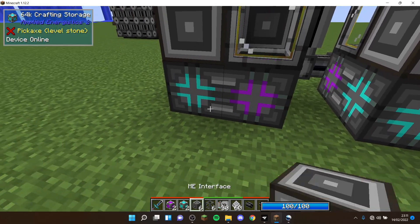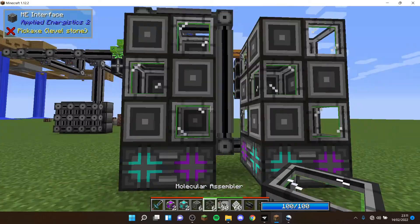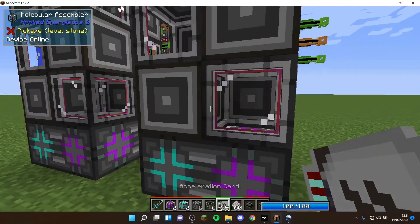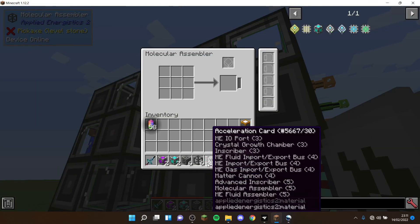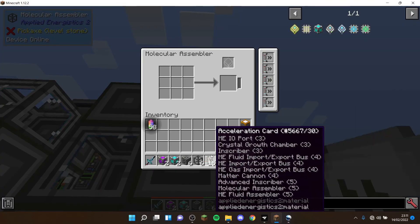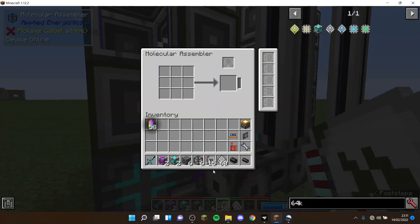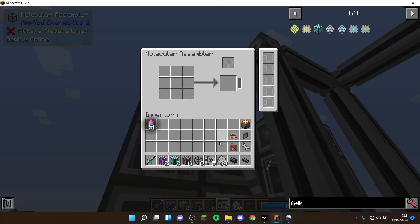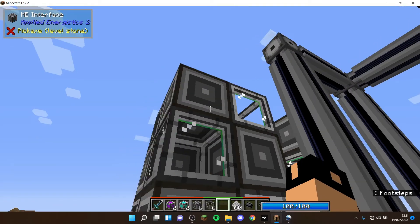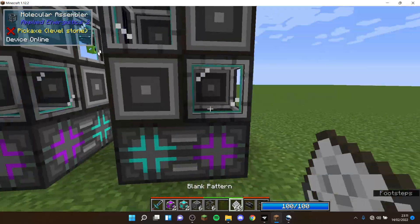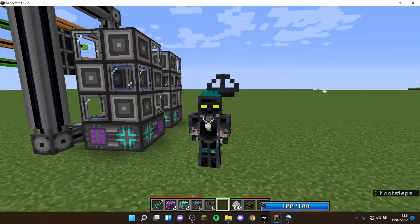This side sets it up for the acceleration cards. You're going to put five in each molecular assembler - this is what I would recommend. It speeds it up greatly.